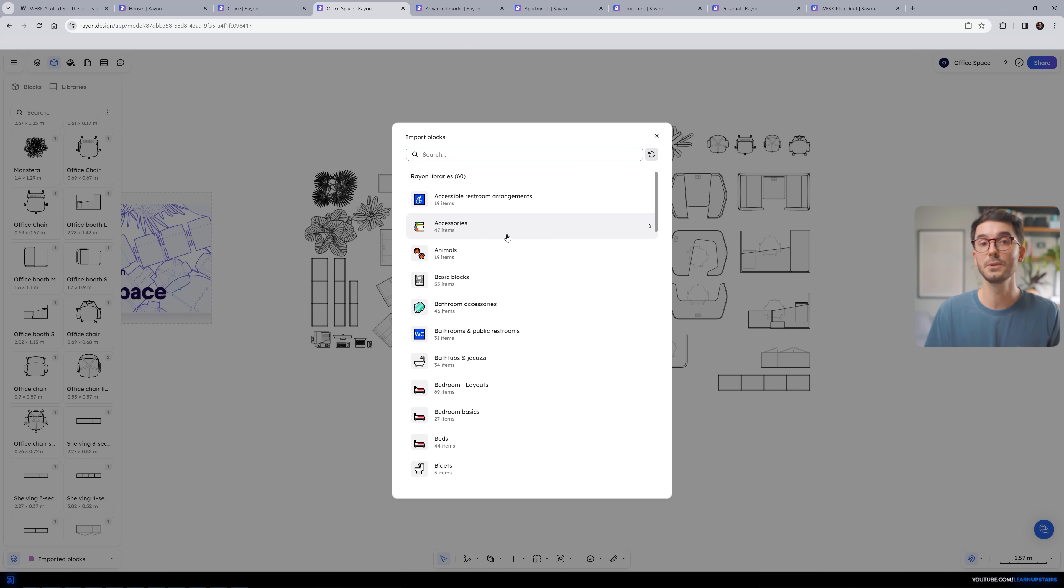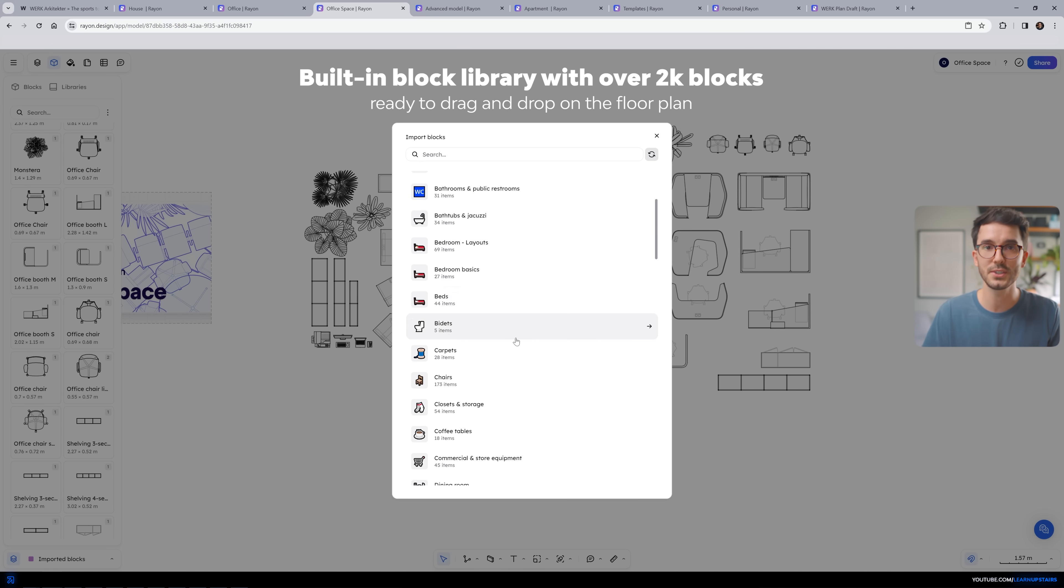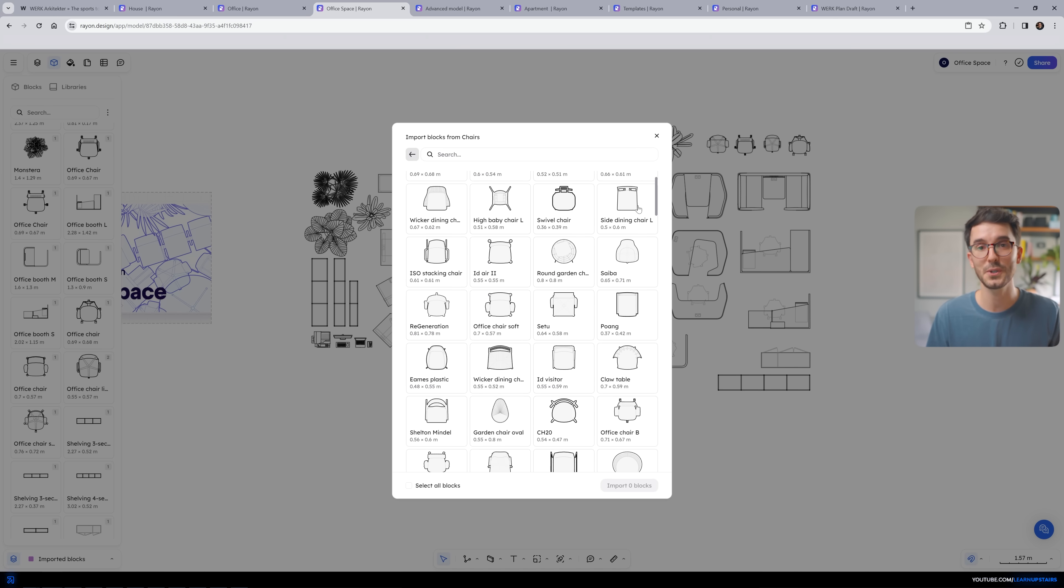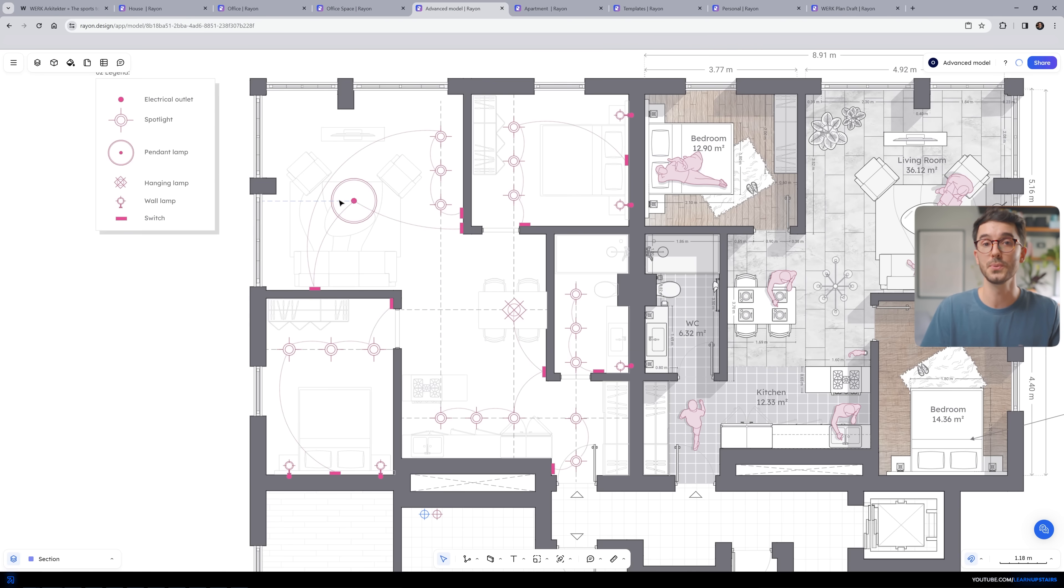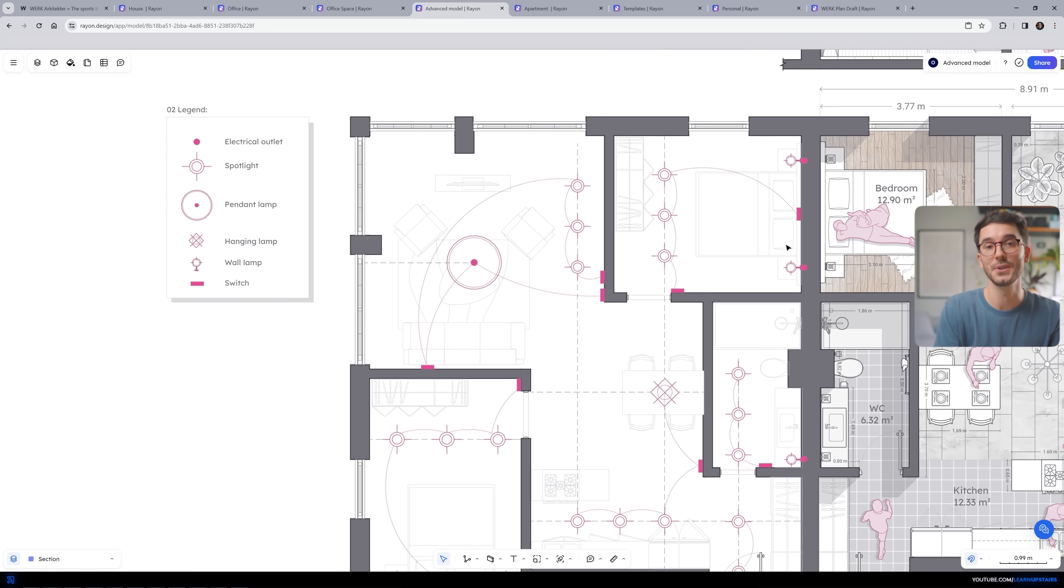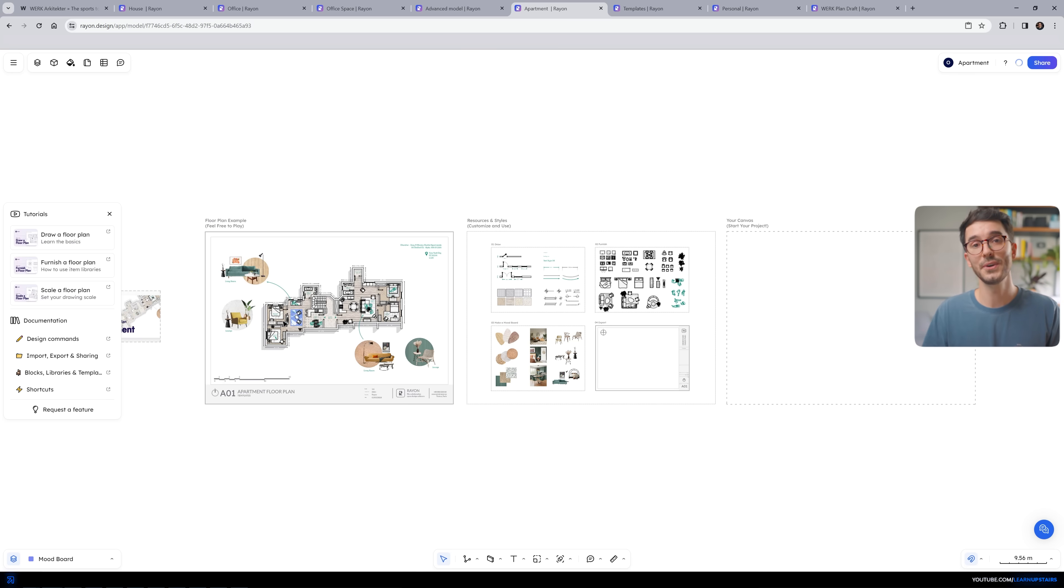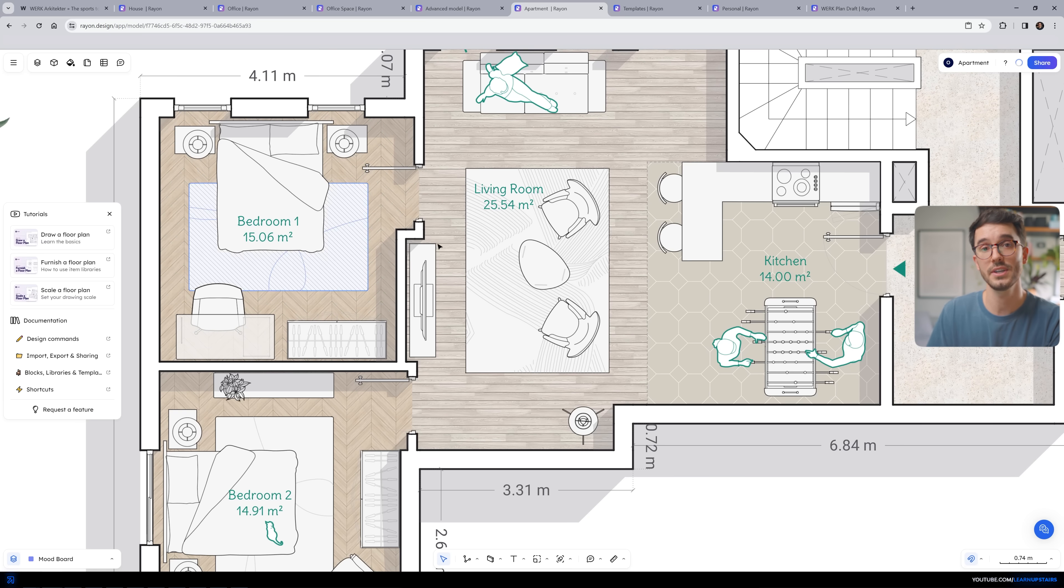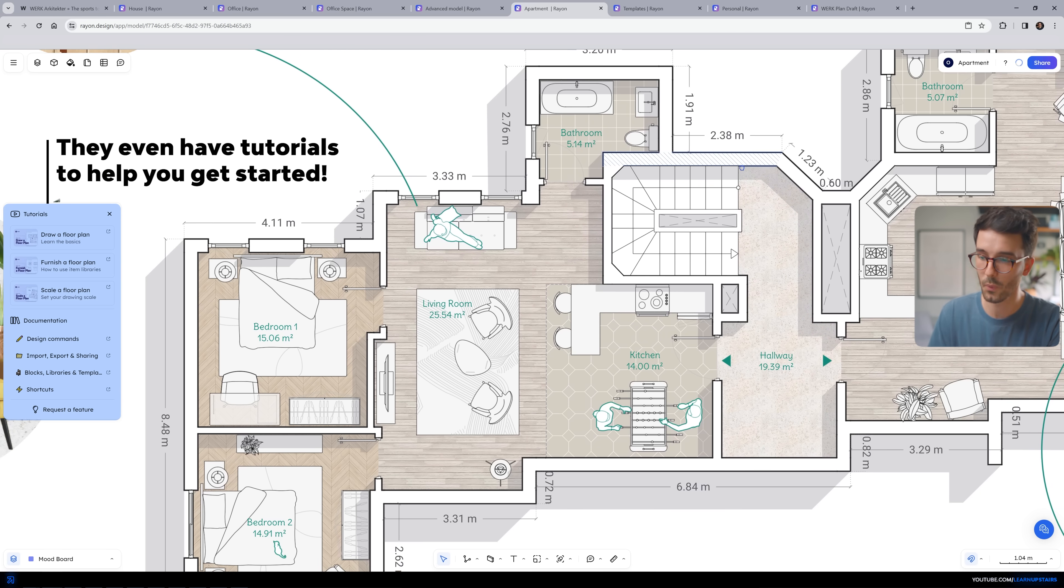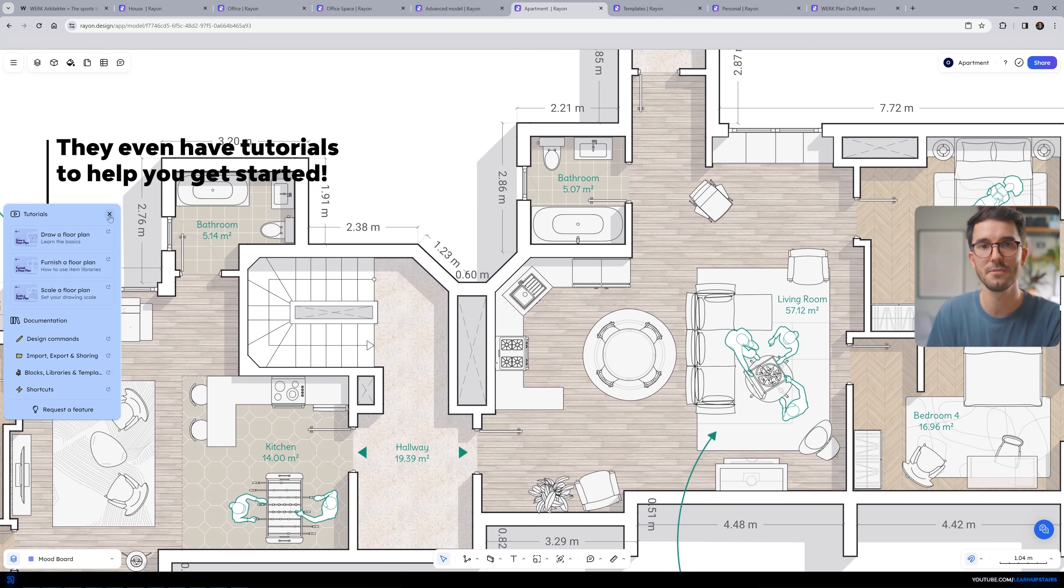It has a built-in block library with over 2,000 blocks ready to drag and drop on the floor plan. And if you follow this channel for some time, you know that I'm all about using Photoshop and Illustrator or other creative software to represent your drawings and images, to really input your identity into it. But we all know that time is a major factor in a workflow like this and sometimes you need a quicker solution. And Rayon has this part figured out, you can draw and stylize a plan in a single place.